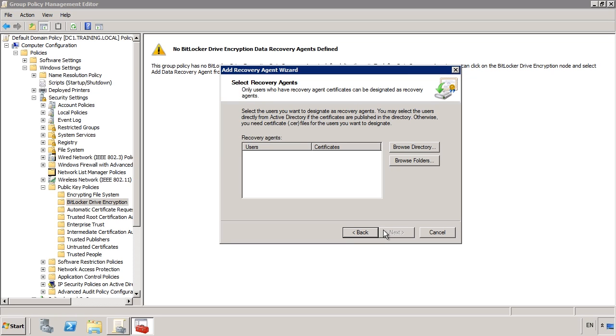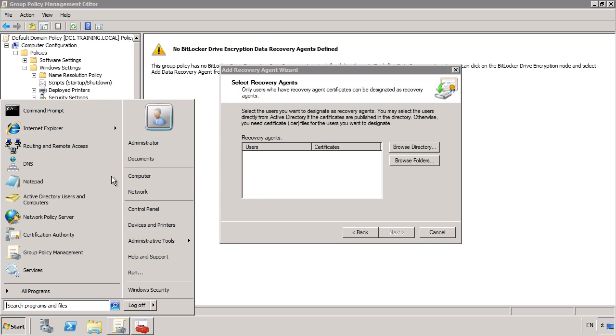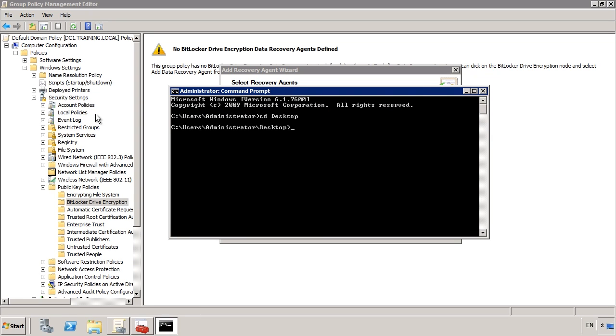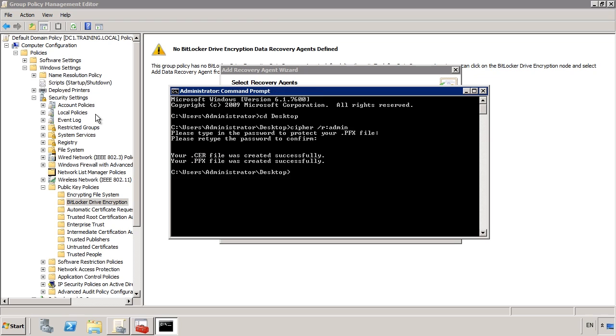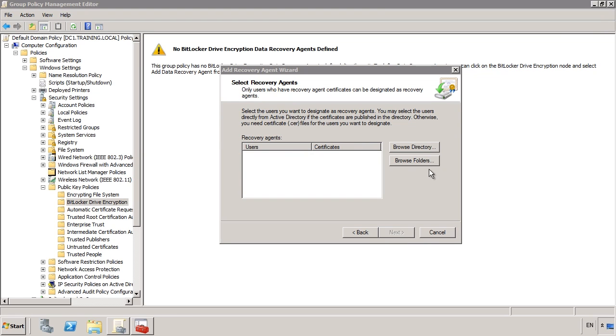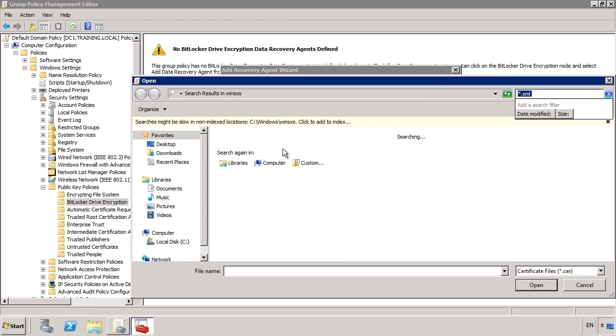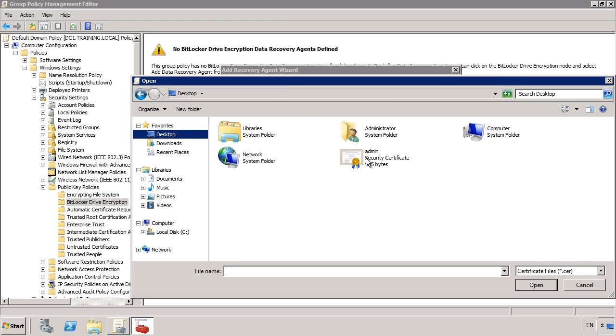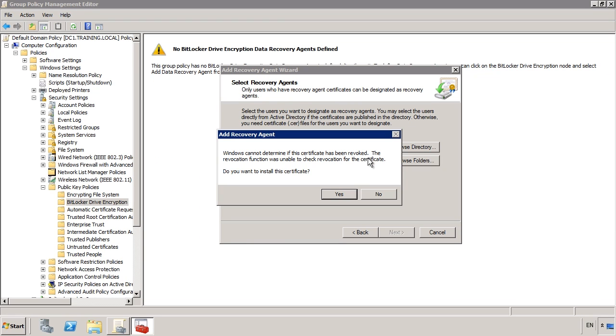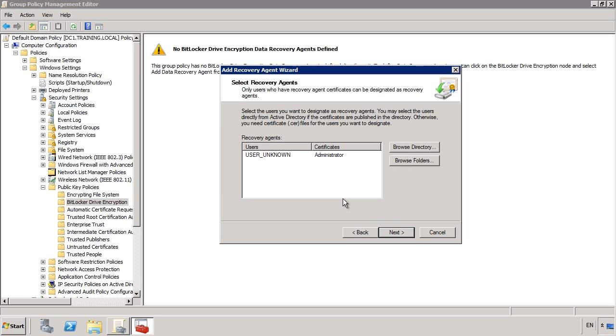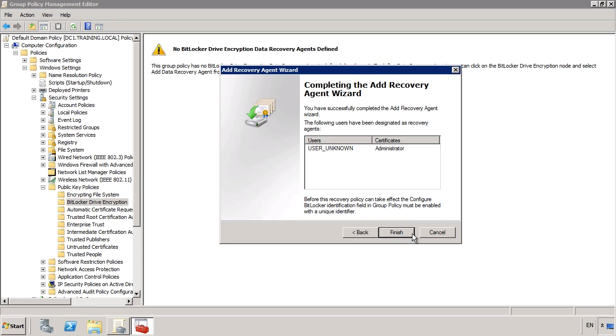To do this open a command prompt. From the command prompt run the command cipher with the /R switch followed by the file name. Once I enter in a password for the certificate, the certificate will be exported. Now if I browse to the file I can import the certificate. I will get a message telling me that Windows cannot check if the certificate has been revoked. If you were using a certificate authority, you would not get this message. Now I can next my way to the end of the wizard and the certificate will be added.